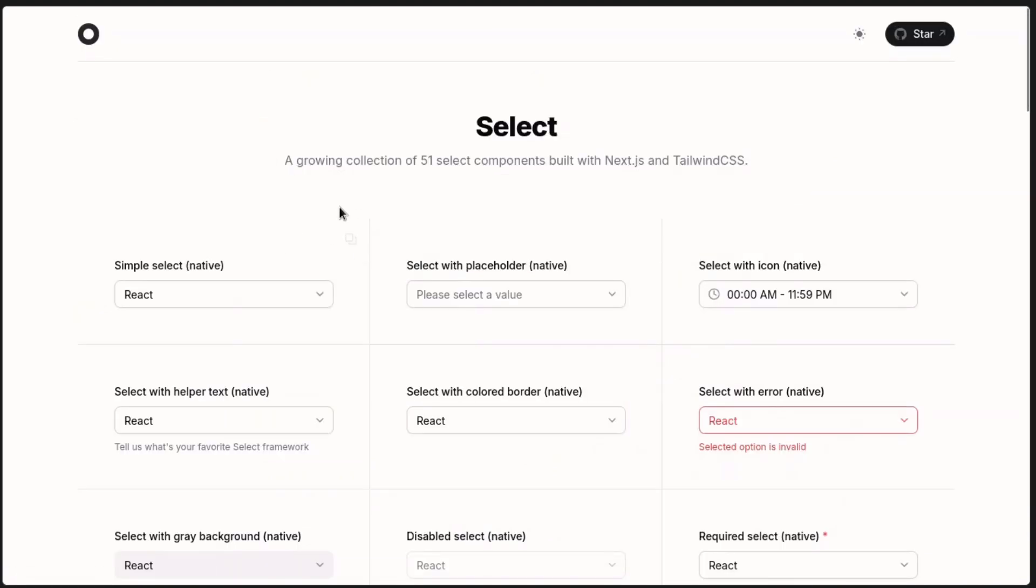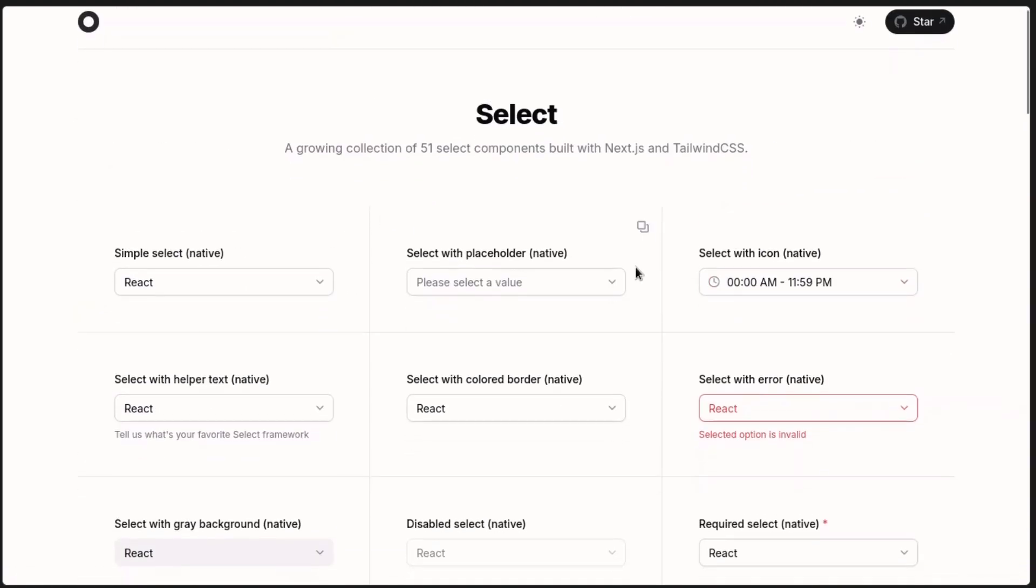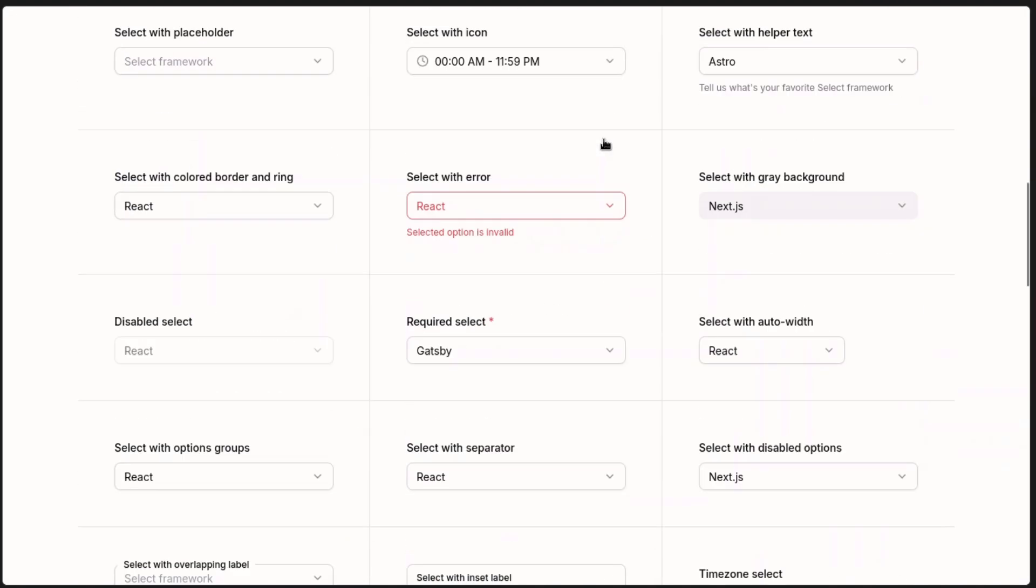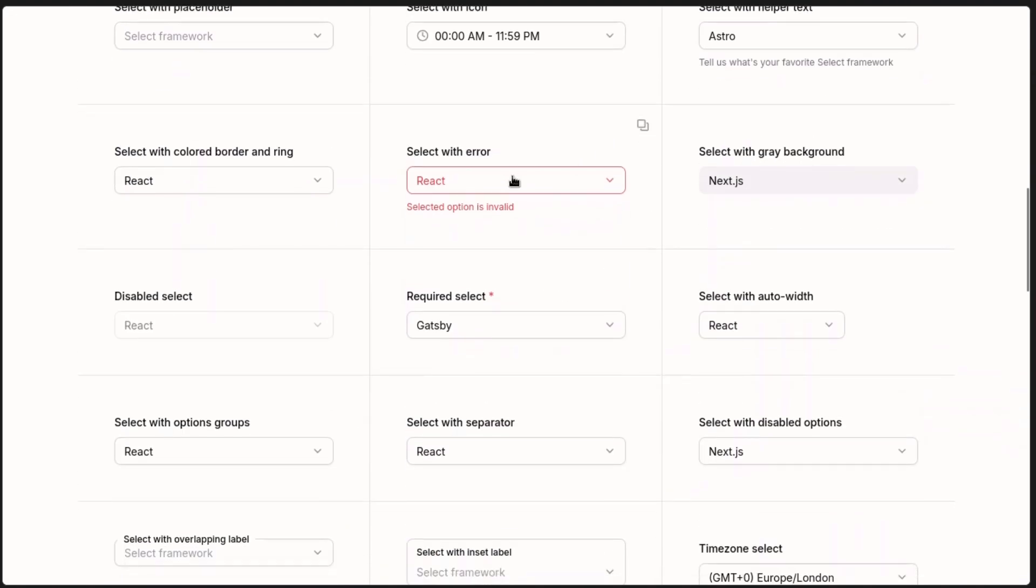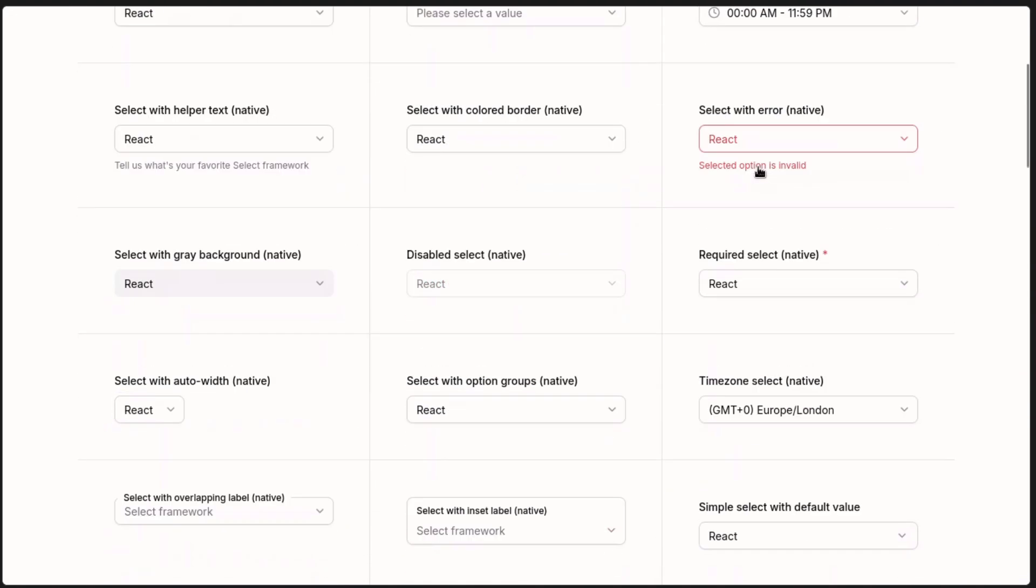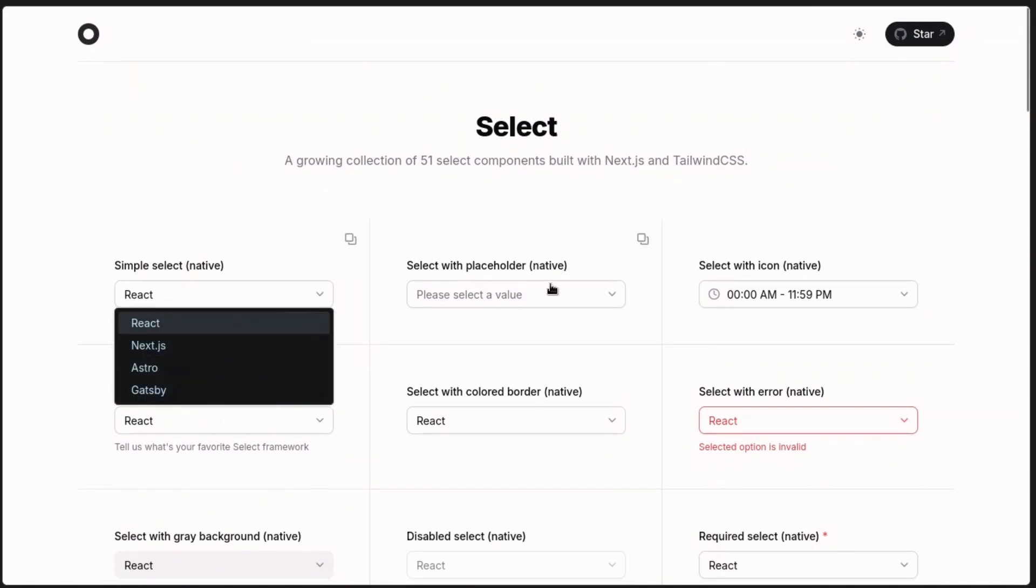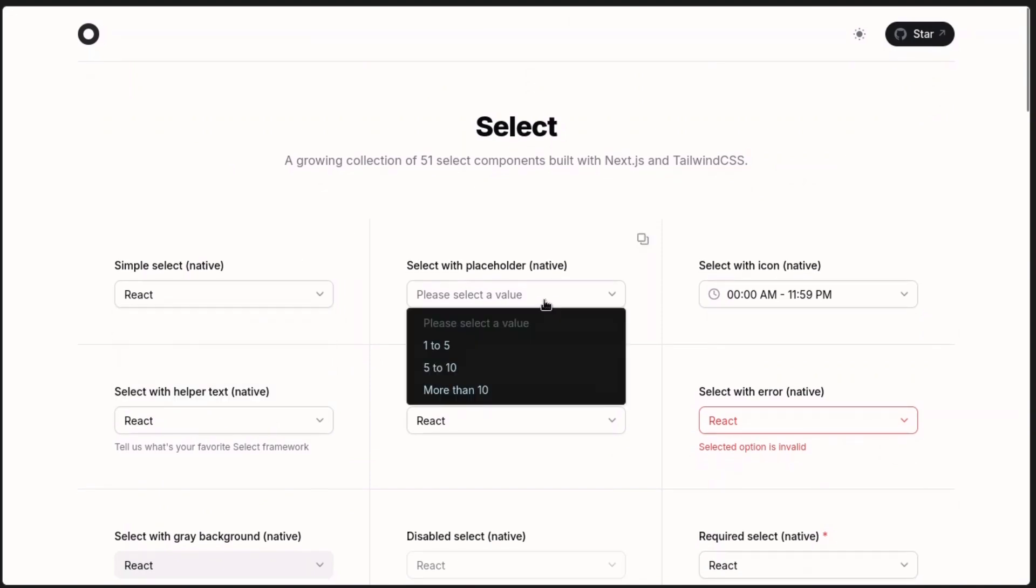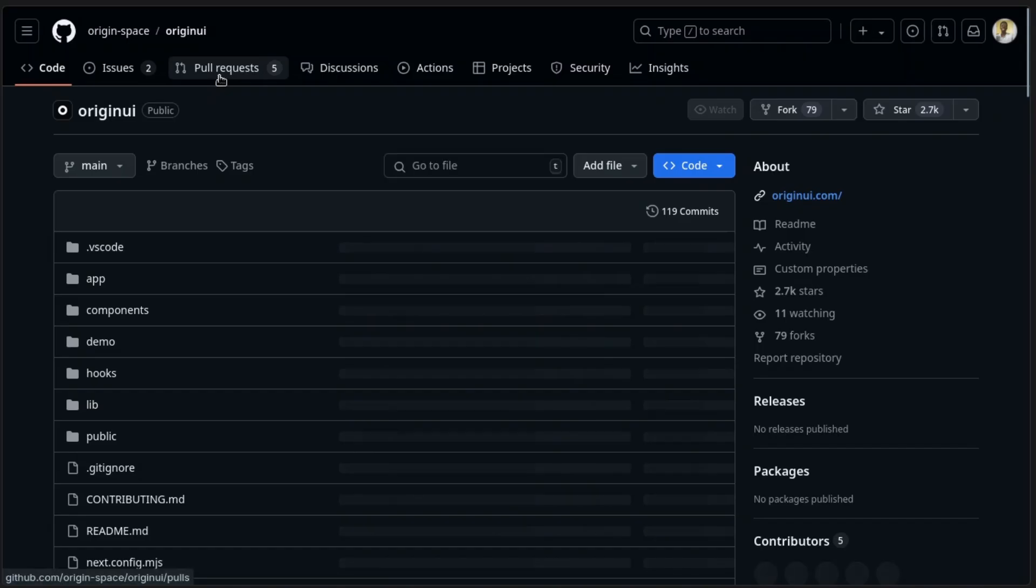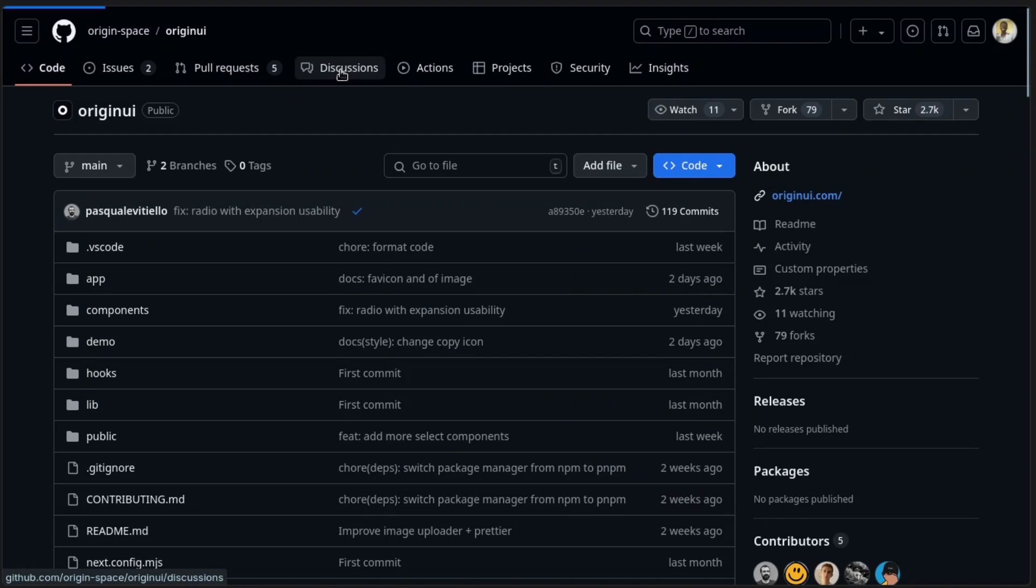Now the select button, the select component here has 51 components that you can use. You see, this one has the native view, so if you click it, it brings up the native view, or if you look at the customized ones, you can see. The GitHub here, I think they have discussions here where you can suggest new components.